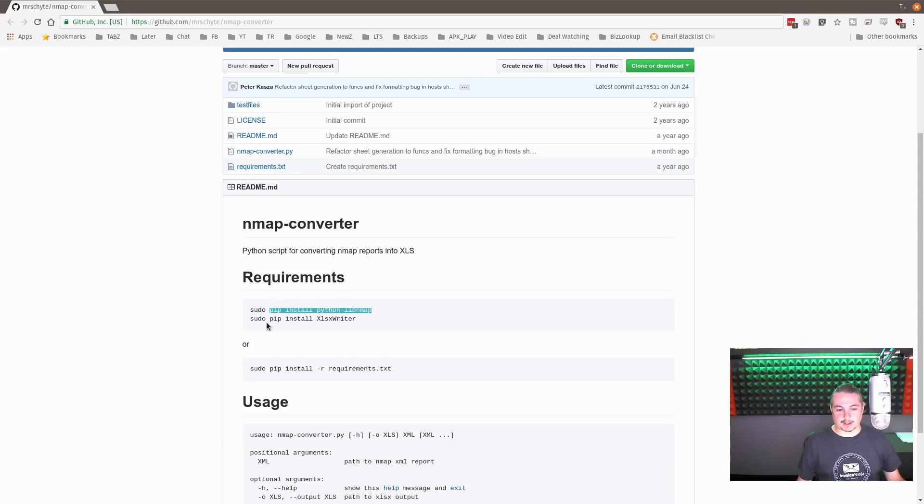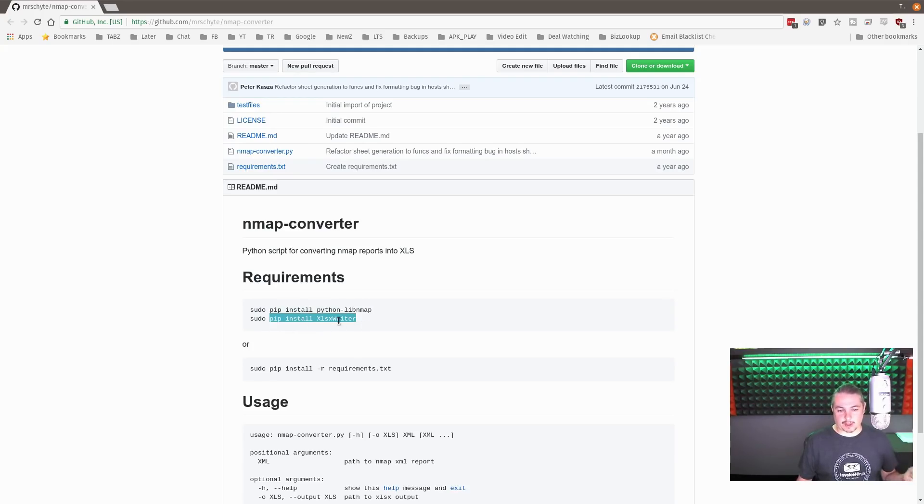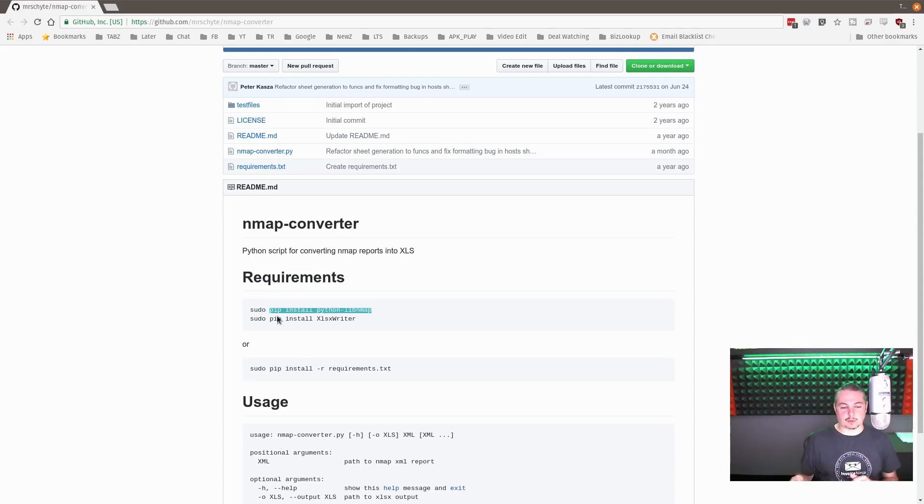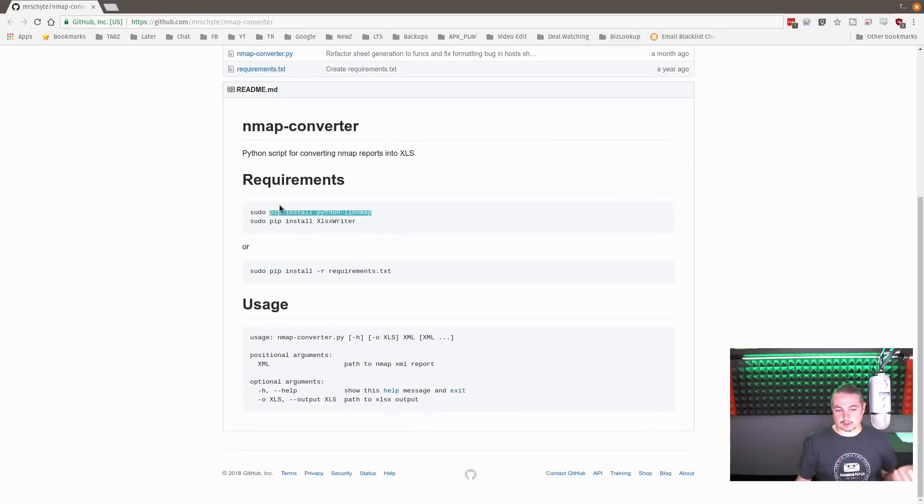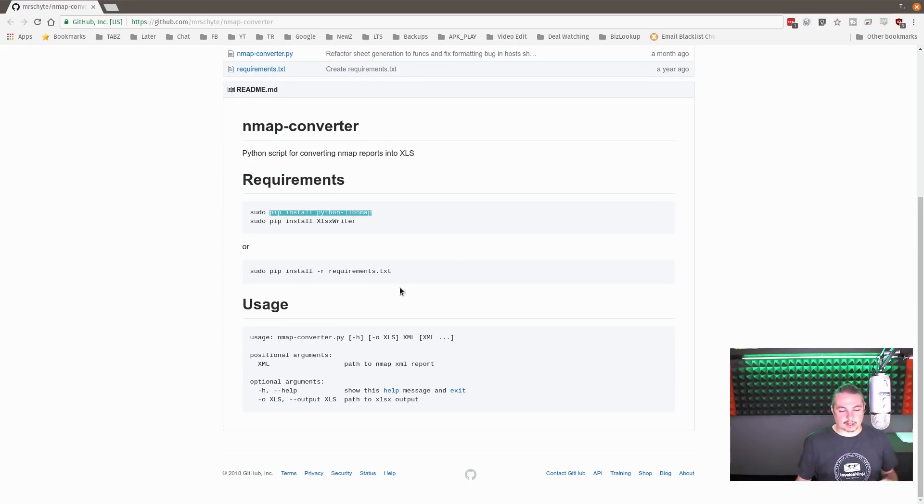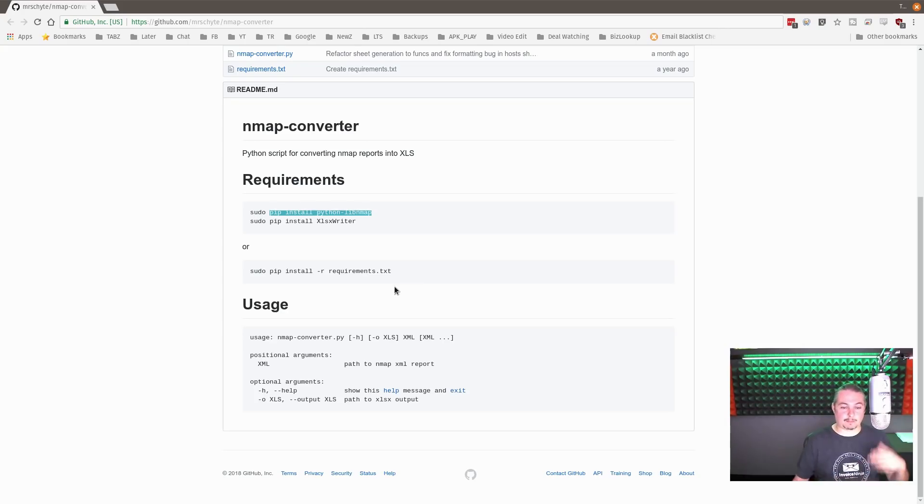So, pip install python libmap, sudo pip install xls writer. Just so you know, you may get an error depending on your distribution if you try to run sudo. This is the Python installer scripts. Some of them want you to run sudo, some of them you don't. Try it. That's easy enough to do. So, if you get the sudo error, just run it without it. For example, running Pop OS here works fine without running sudo. You get a permissions error if you try to run sudo with it.